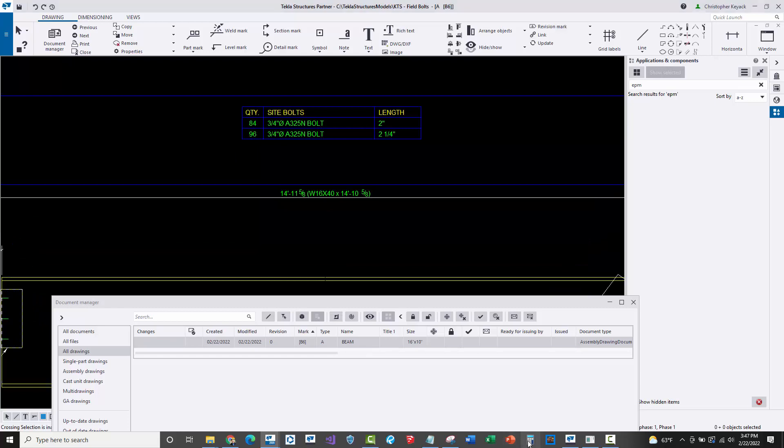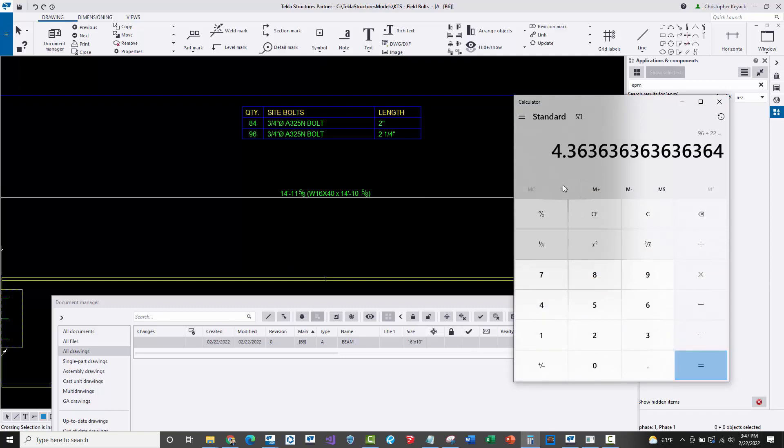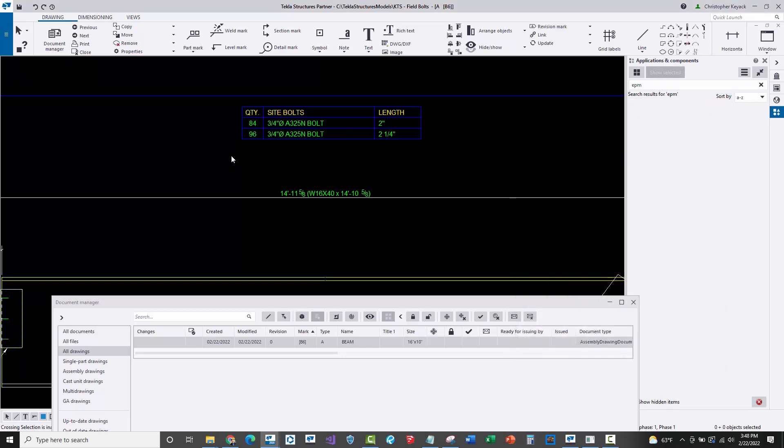If I actually come in here with my calculator and take 96 divided by 22, which was the quantity of the assemblies, notice that it's not an even number. And technically EPM will not accept this. It must have an equally divisible number of shop and field bolts imported in based on the quantity of assemblies.